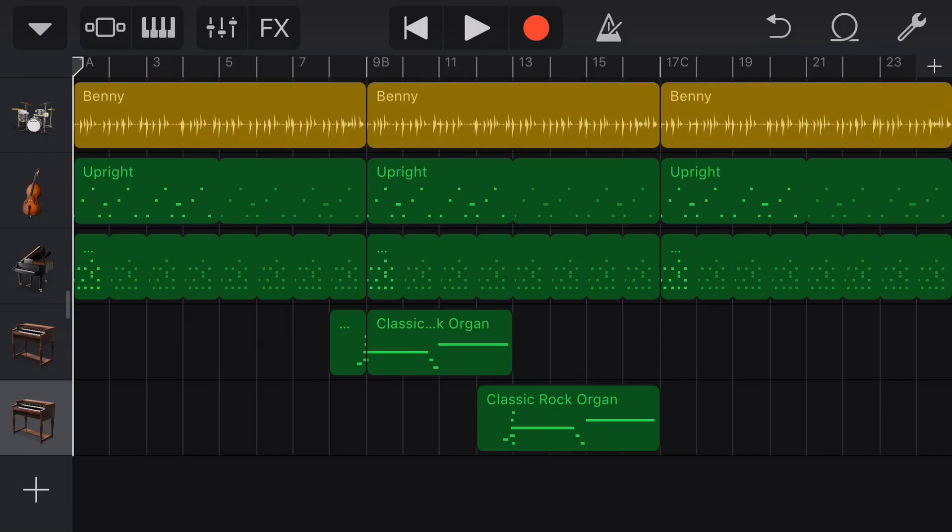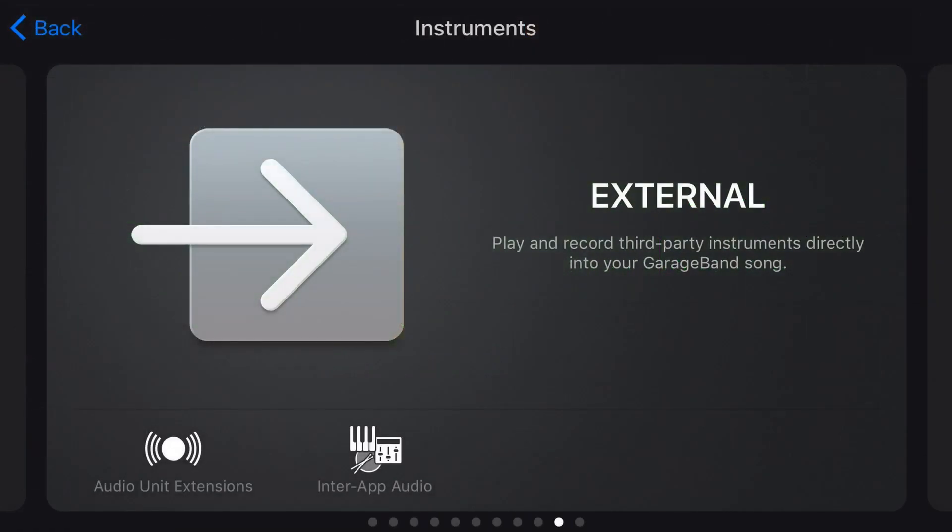If we tap on the plus button in the bottom left here and we're viewing the external instruments, what you can see here is that there's two different ways we can add an external instrument. There's Audio Unit Extensions and there's InterApp Audio.